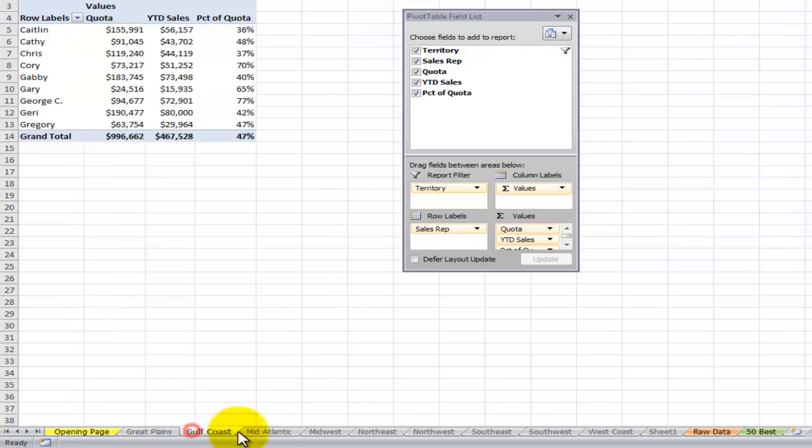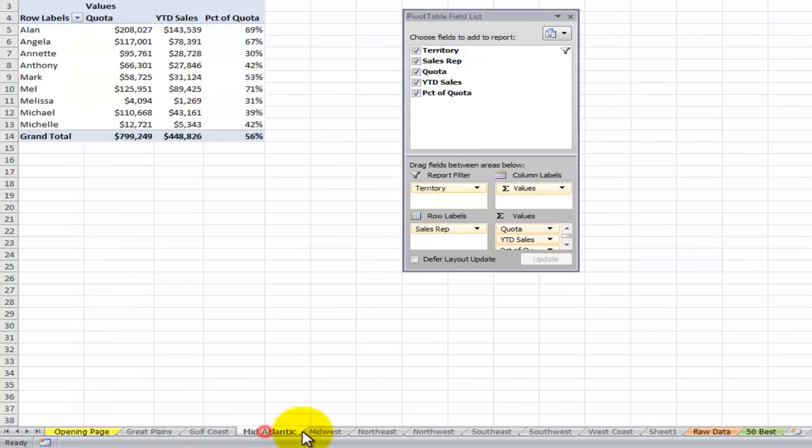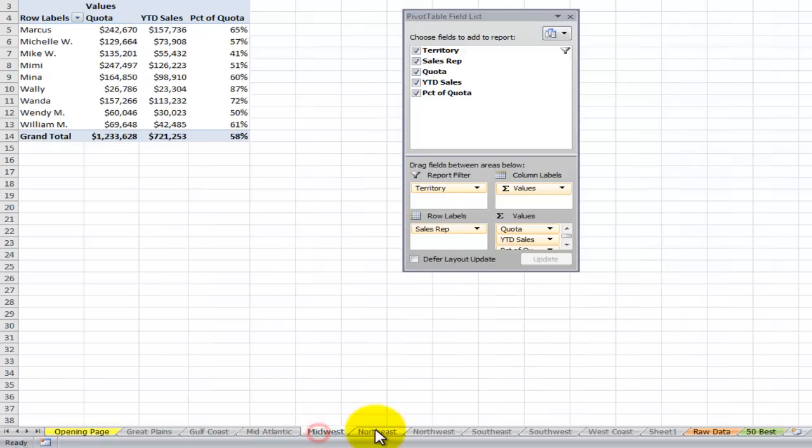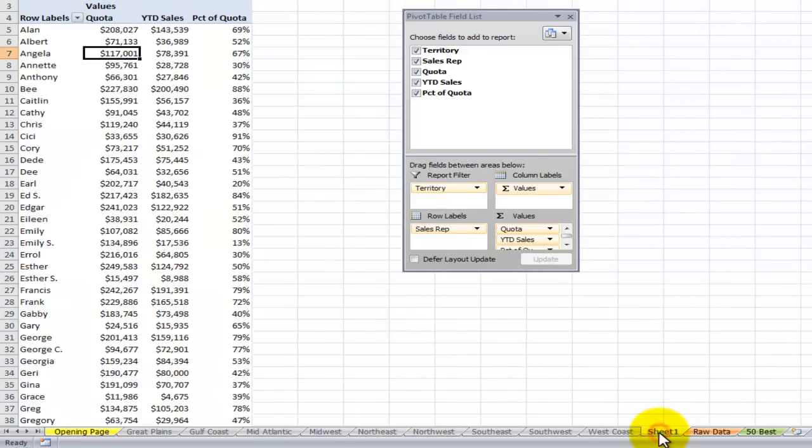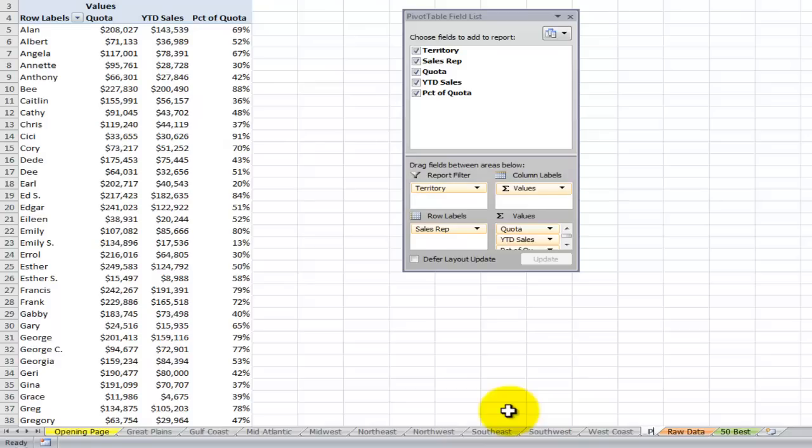Great Plains, Gulf Coast, Mid-Atlantic, Midwest. So what you thought was going to be a nightmare turns out to be something that's very very easy. Now let's rename the sheet over here. We'll call it the pivot table.